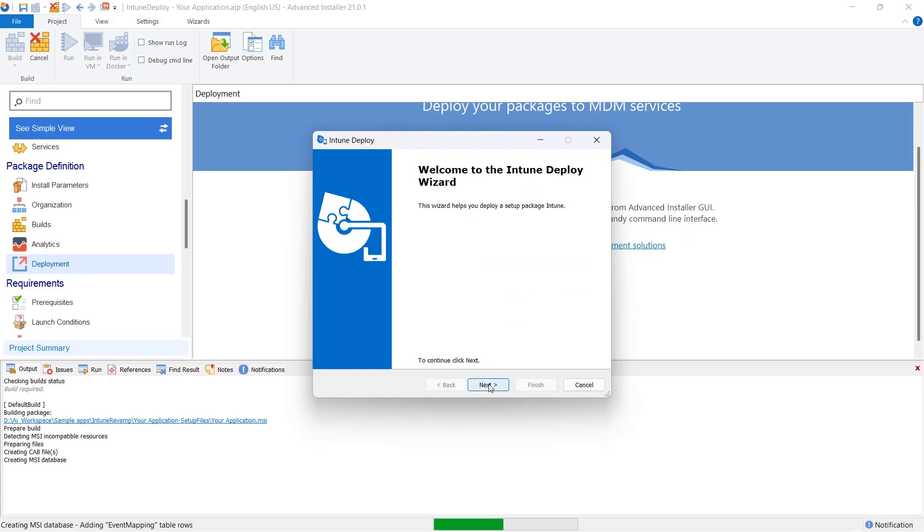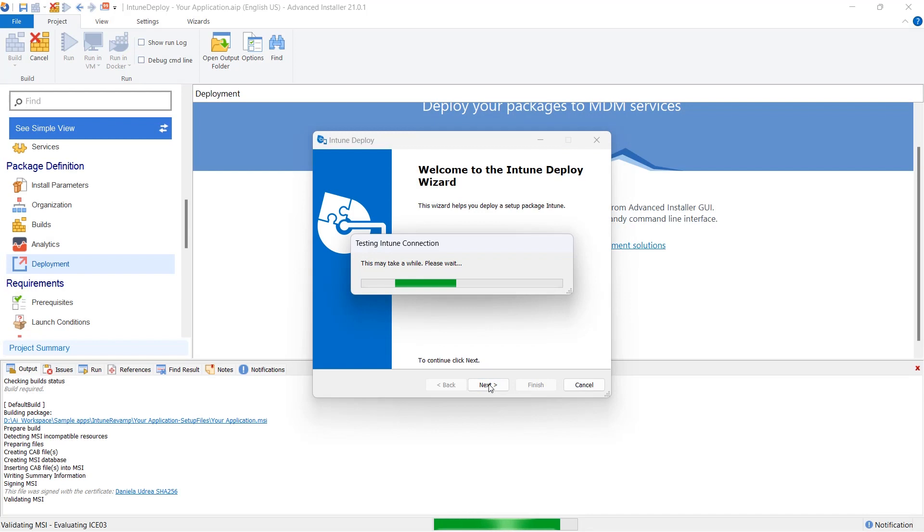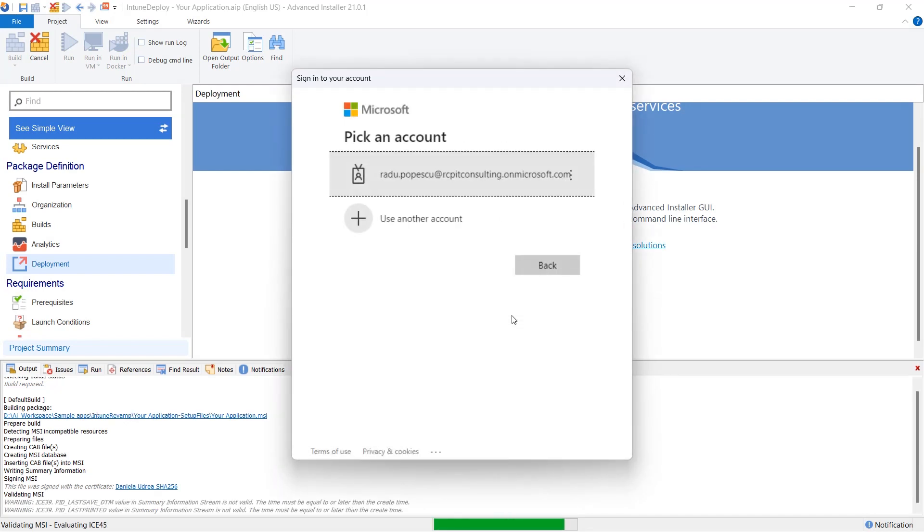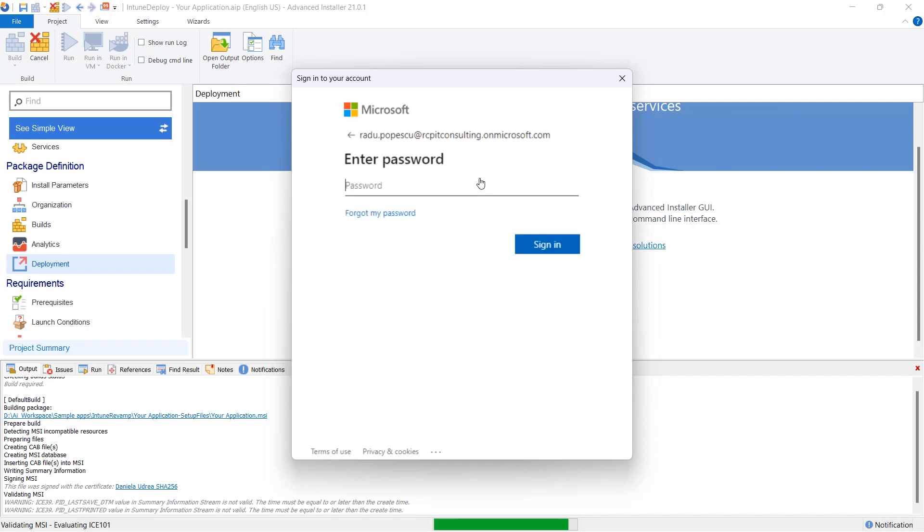Now, let's follow a few straightforward steps in the wizard. You'll be prompted to provide your Intune username and password. Make sure you have the necessary permissions to upload packages in Intune.